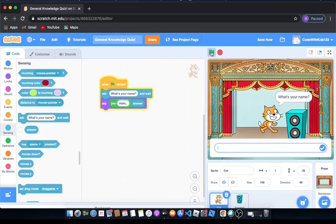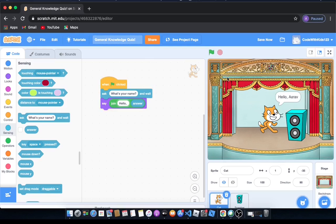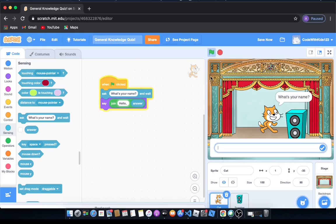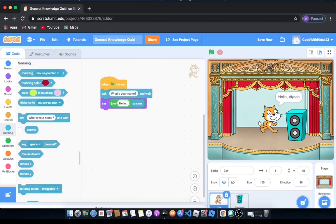So let's run it. It'll ask what's your name and we're going to say Arav, and then it will say hello Arav. But what if we put Wian without changing the code? Then it will say hello Wian. So it works. It's really cool.